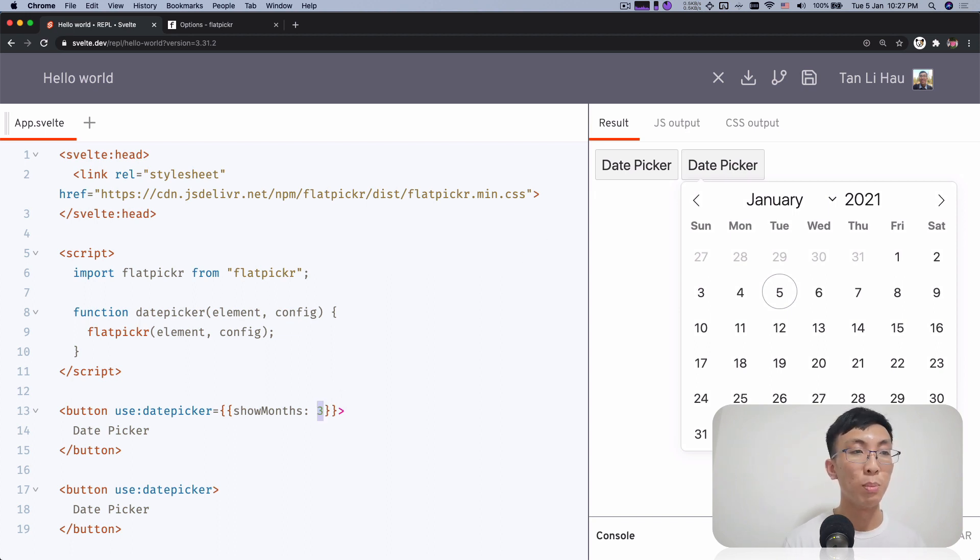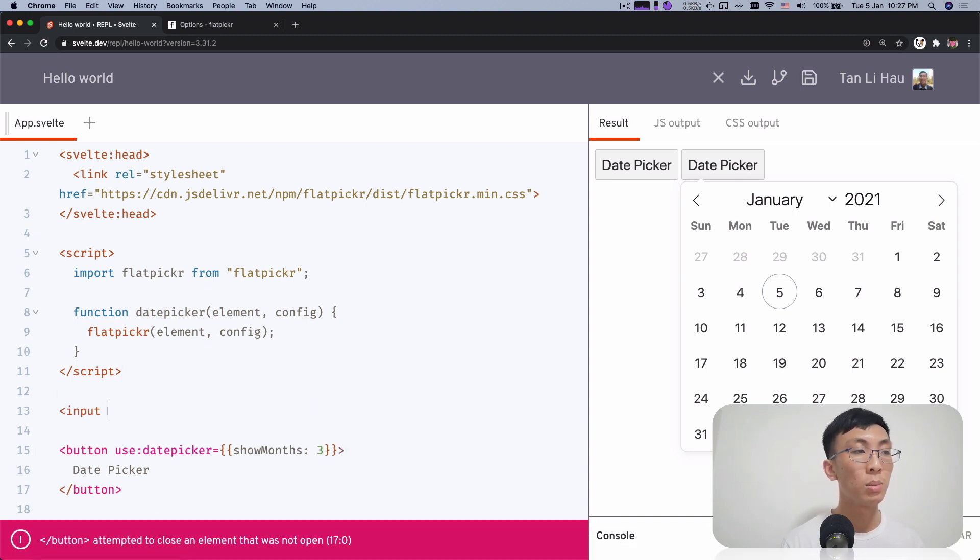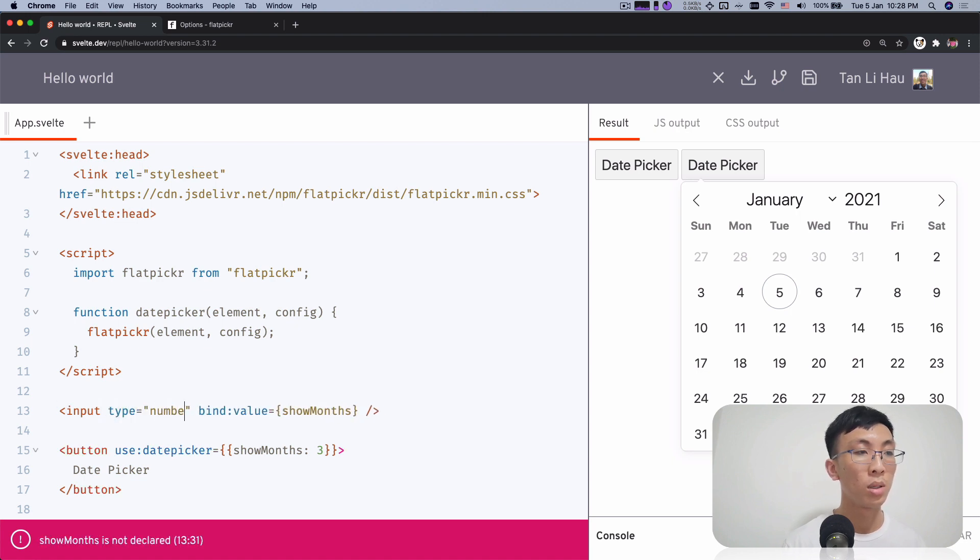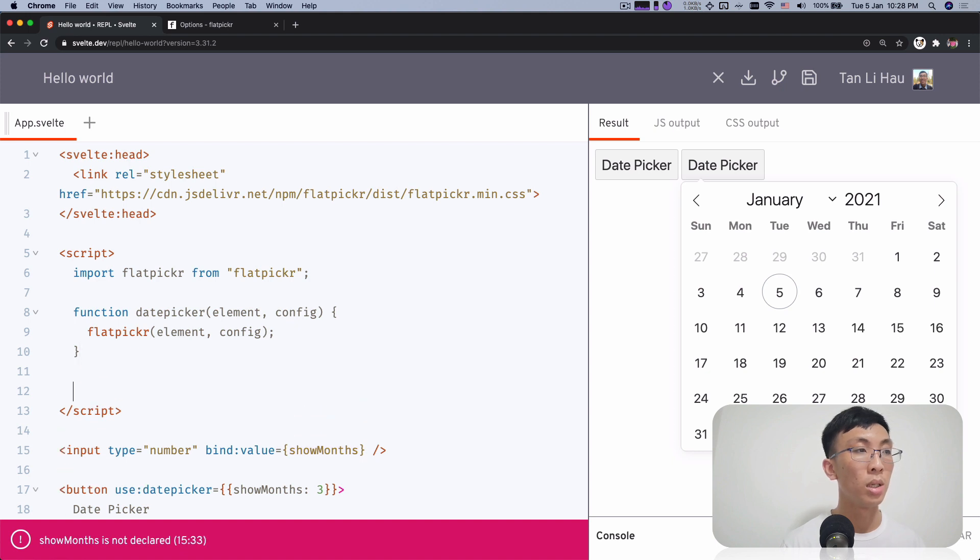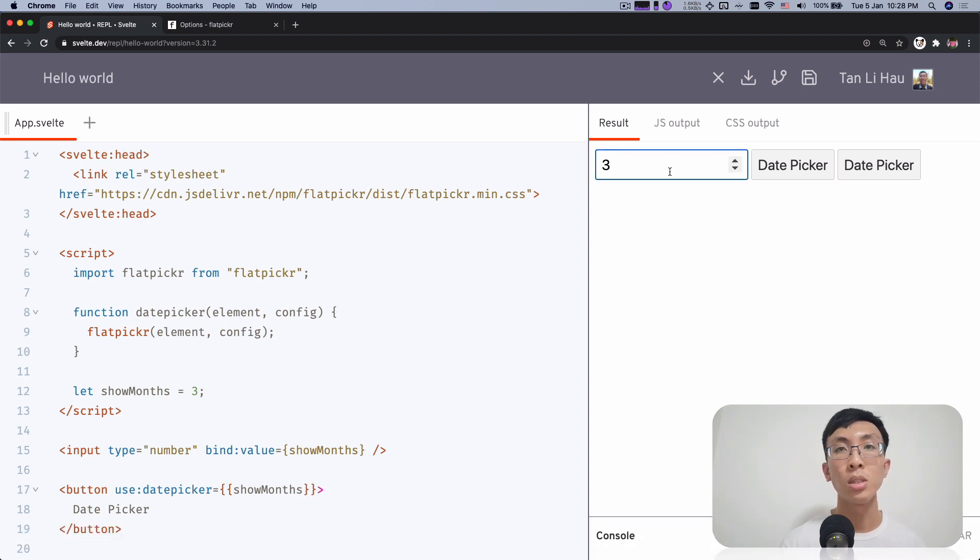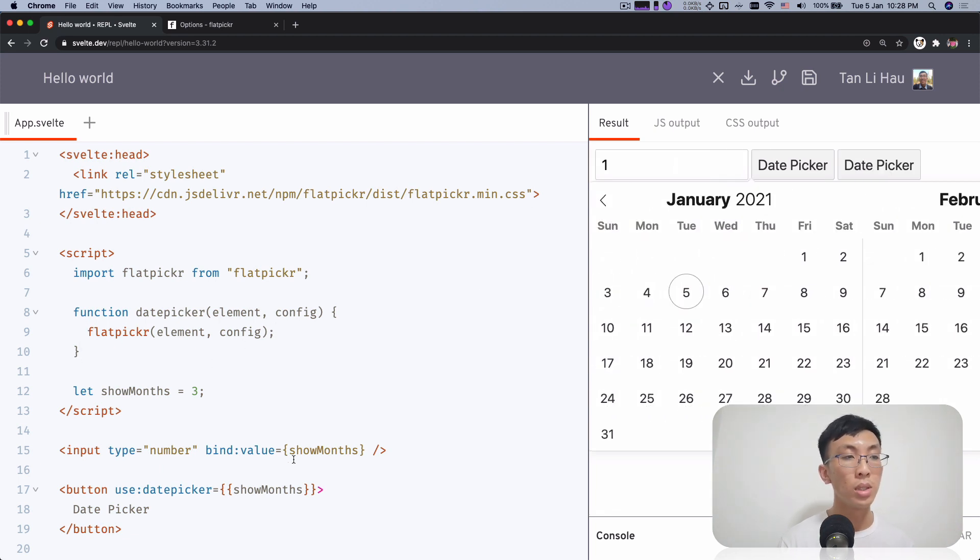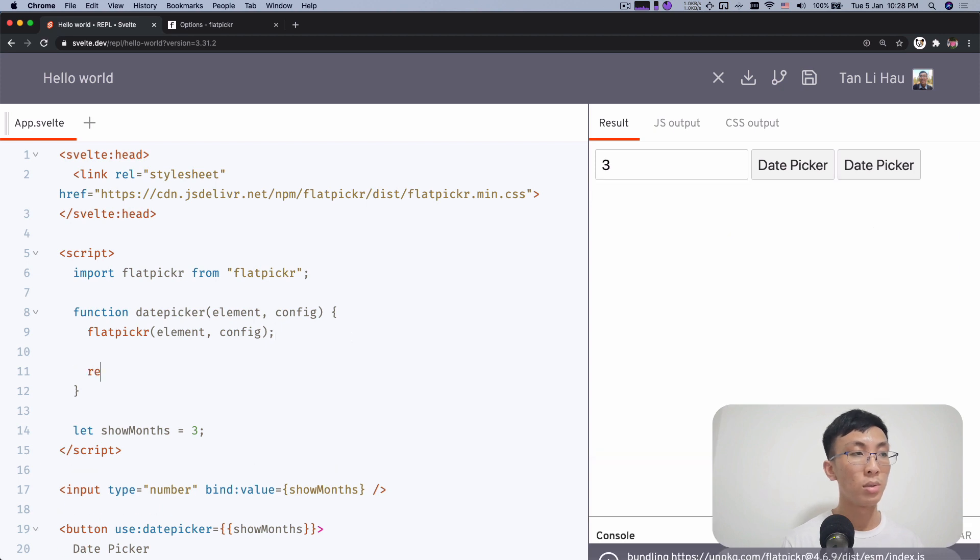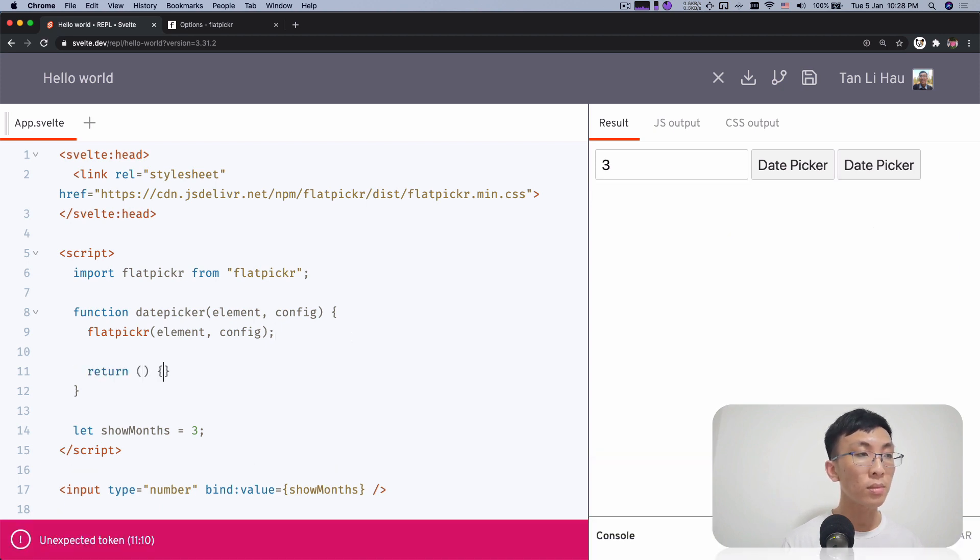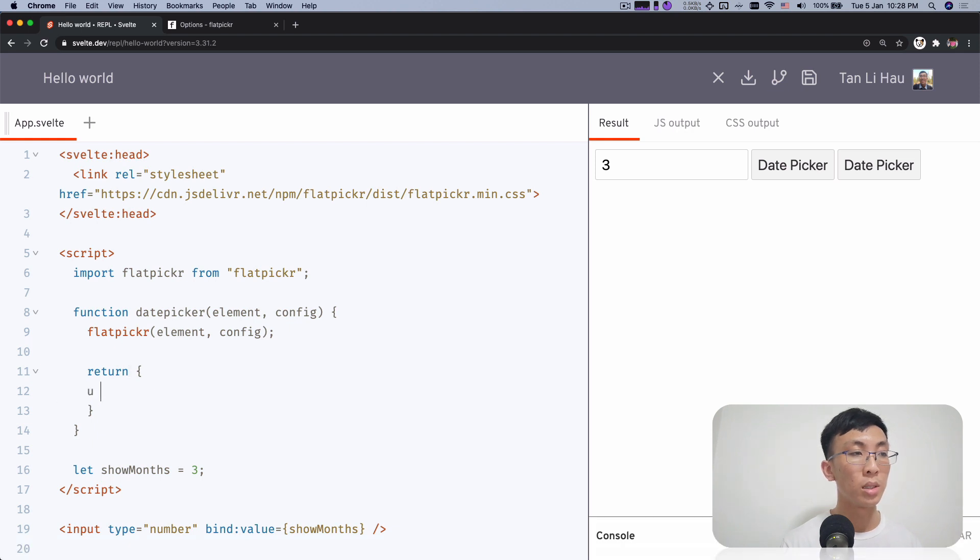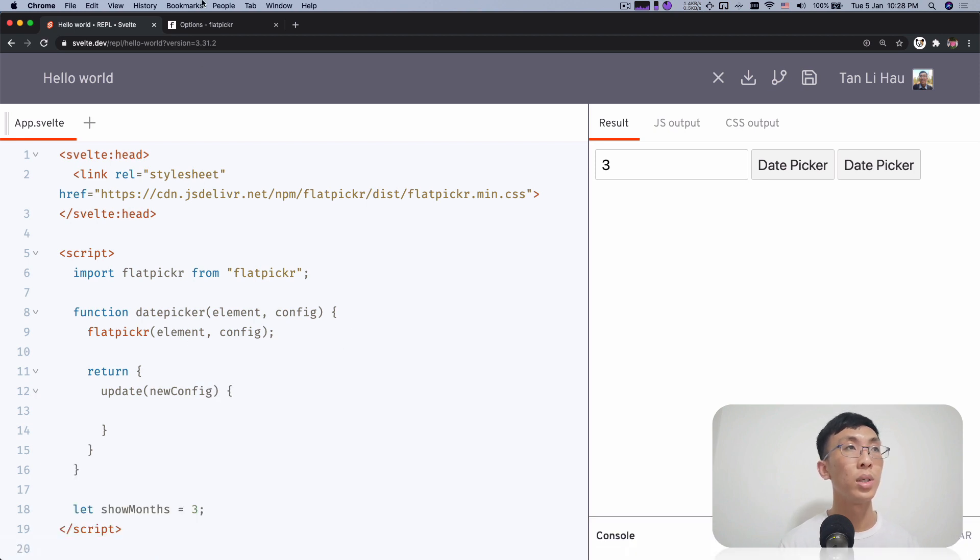So if I say inputs bind value equals to show months. Type number and show months is say let's equals to three. Use it over here. So if I change this, I want to able to change number of months to be shown. So let's change to say one. Well, it's not working because you need to implement update as well because this parameter is going to be updated all the time when you change it.